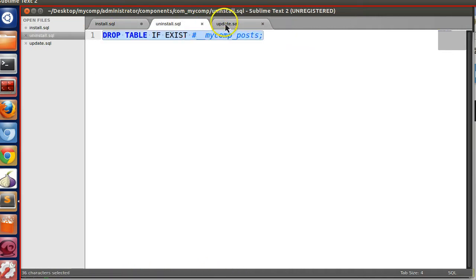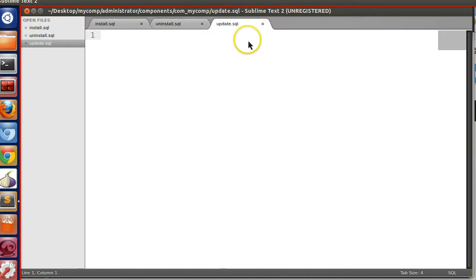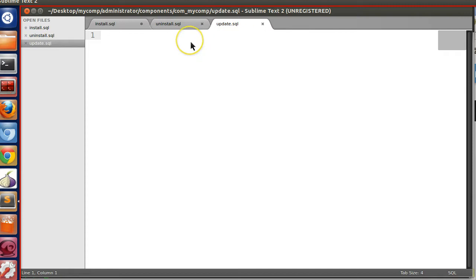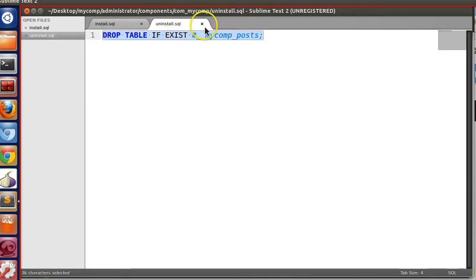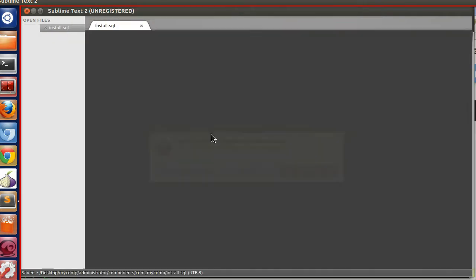We have now defined the install SQL and the uninstall SQL. We have not defined the update SQL — in a future tutorial I will show the update, which runs a query when somebody updates our component. So we have defined our SQL files; let's save them.